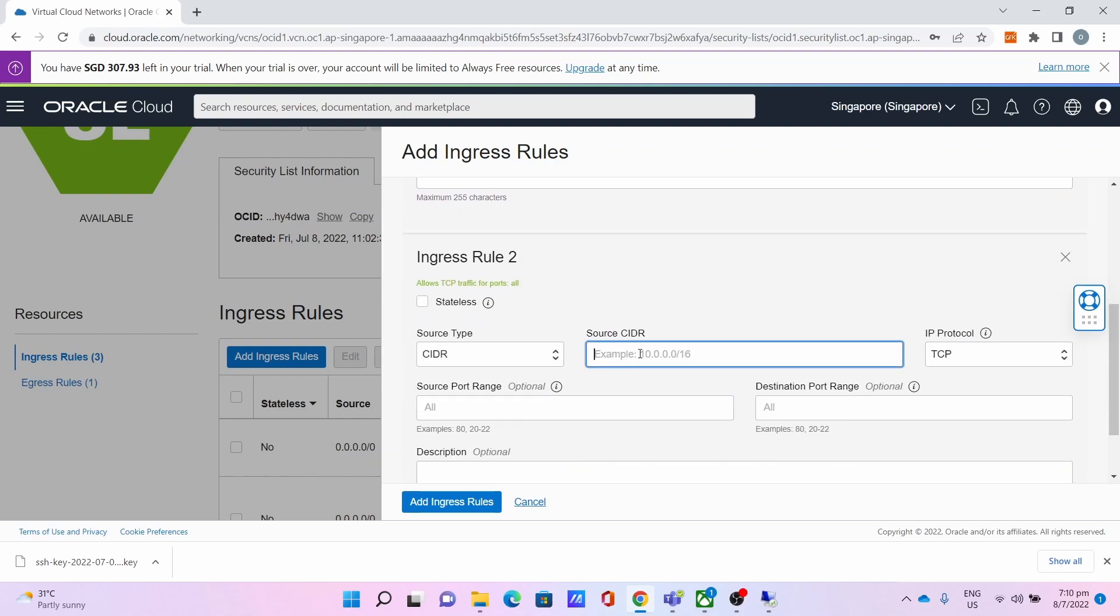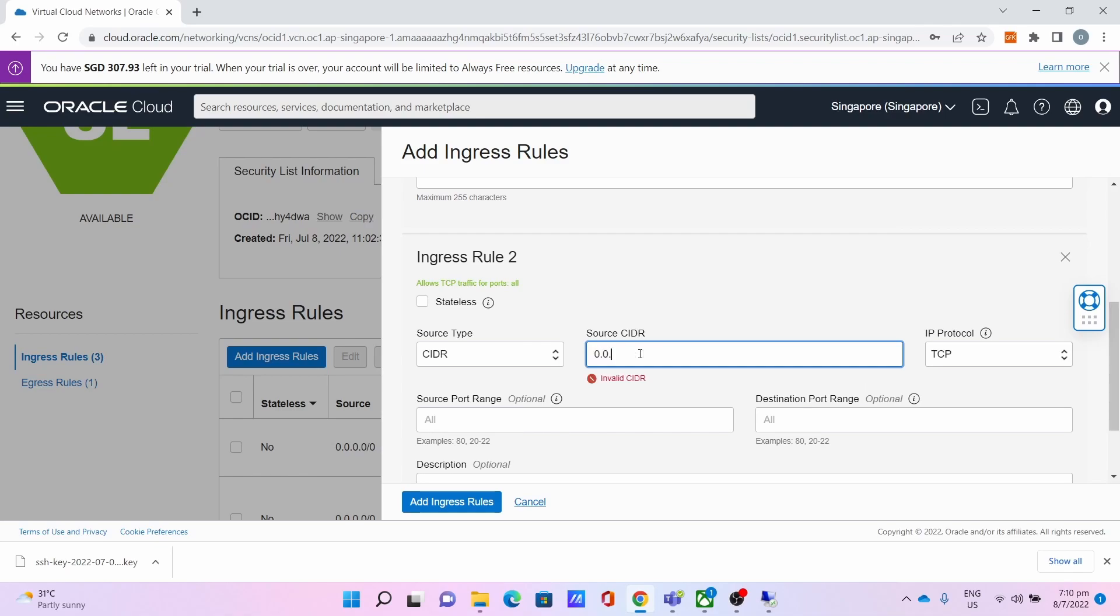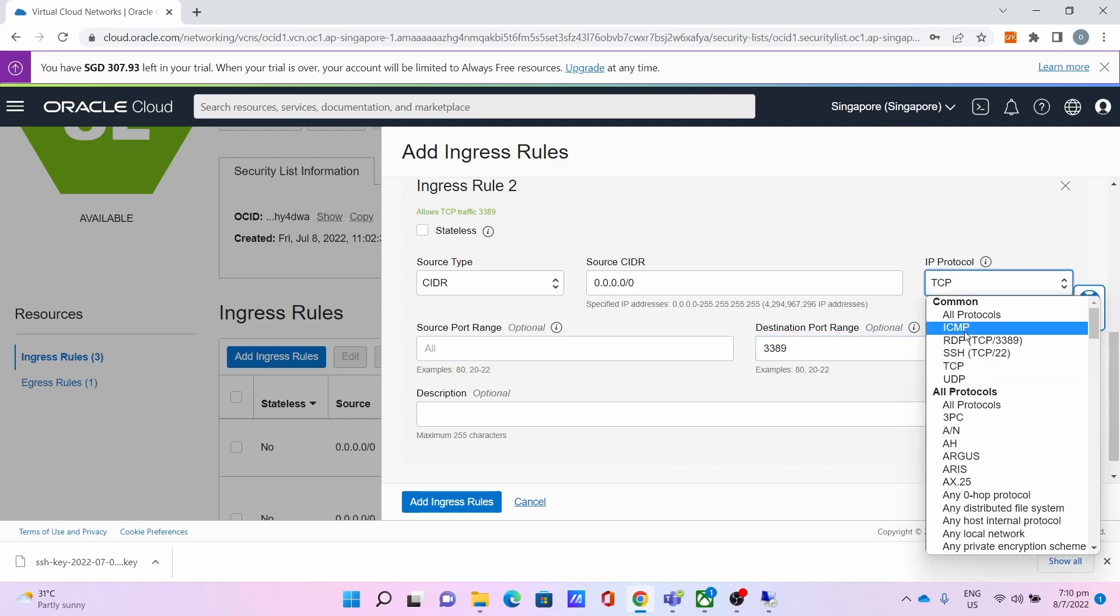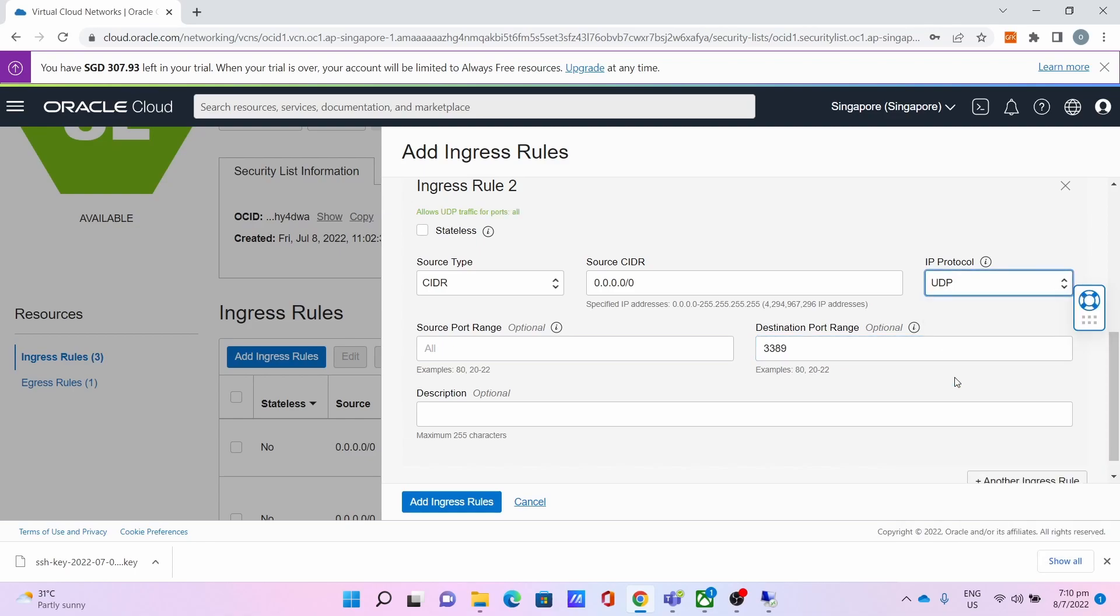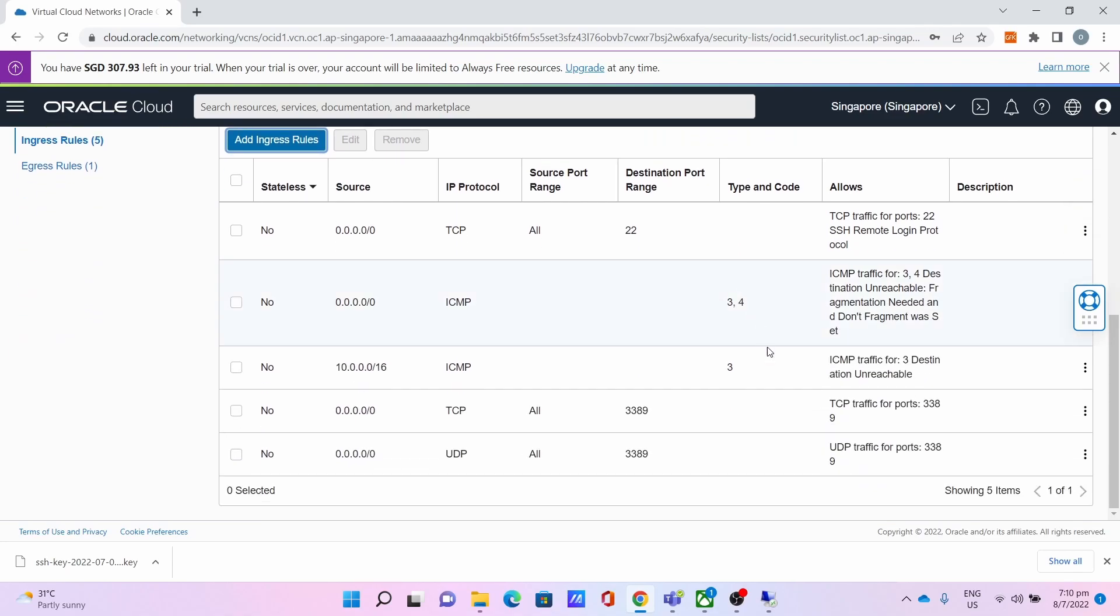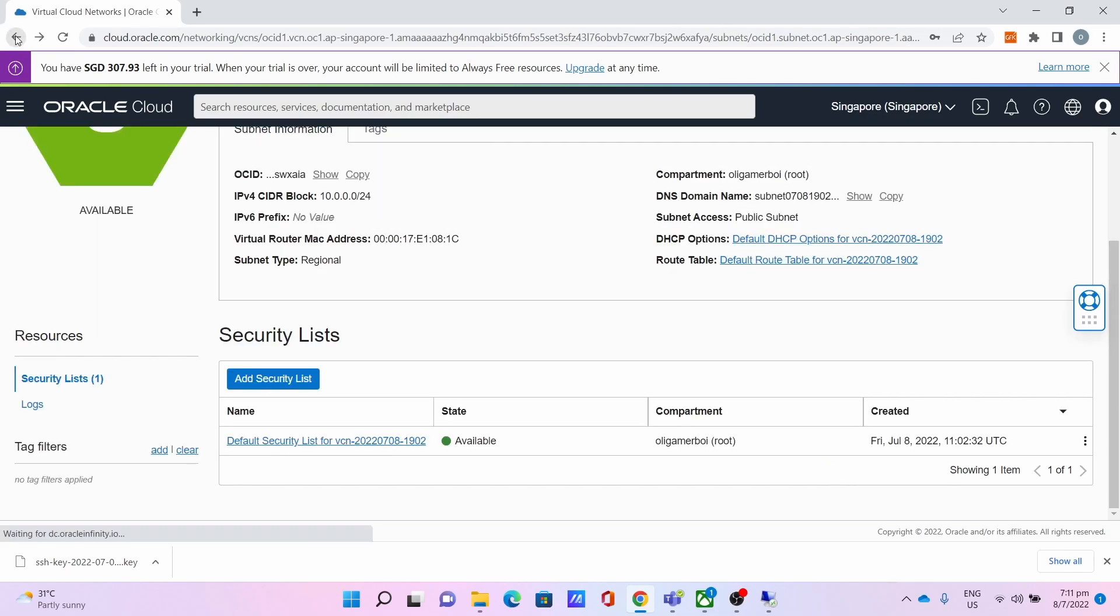The second ingress rule: CIDR is 0.0.0.0/0, the Destination Port Range is 3389 as well, the IP Protocol is UDP. Click Add Ingress Rule to add the ingress rule for 3389 on both TCP and UDP. Once both ports are added, you can return to your instance page.